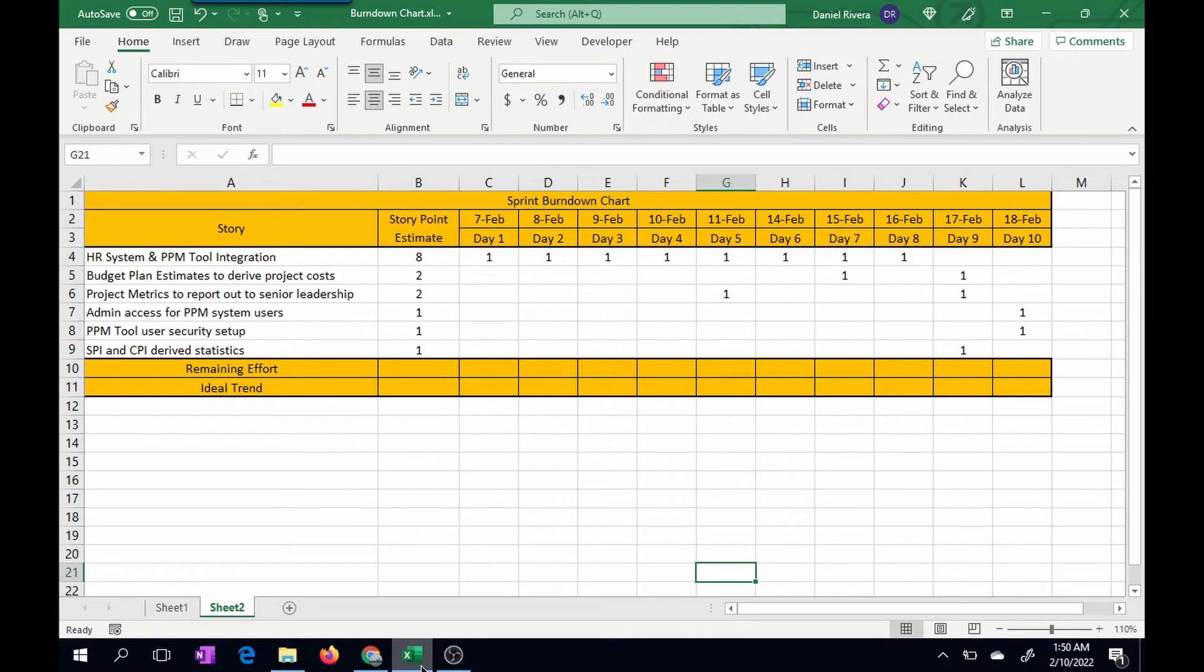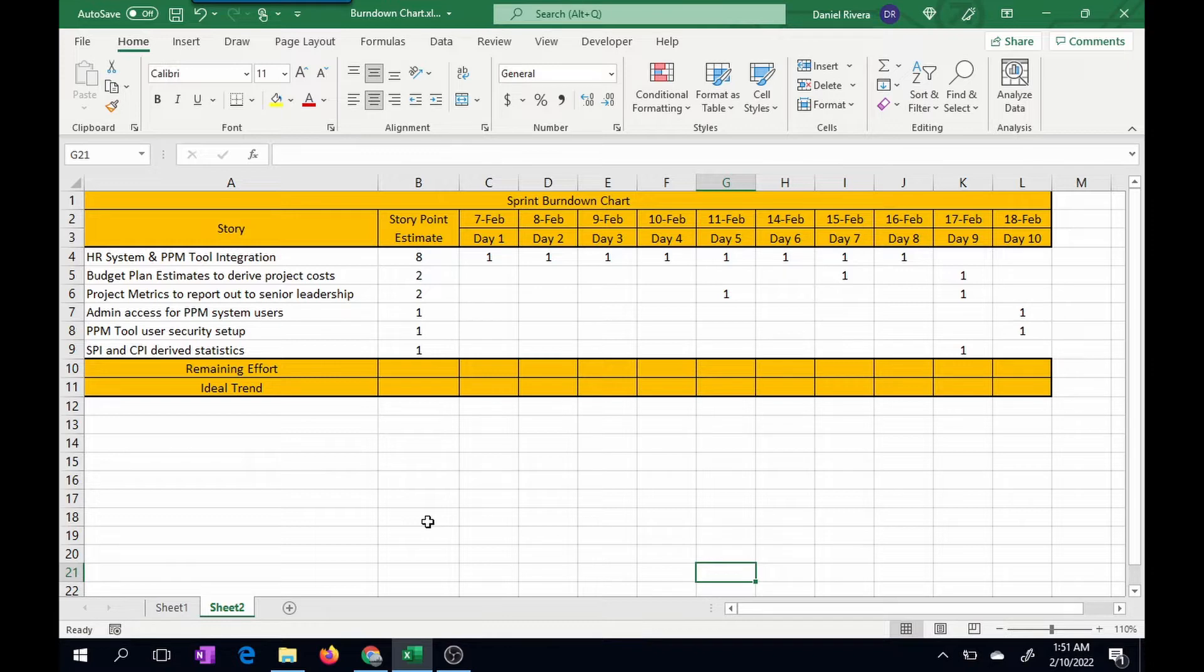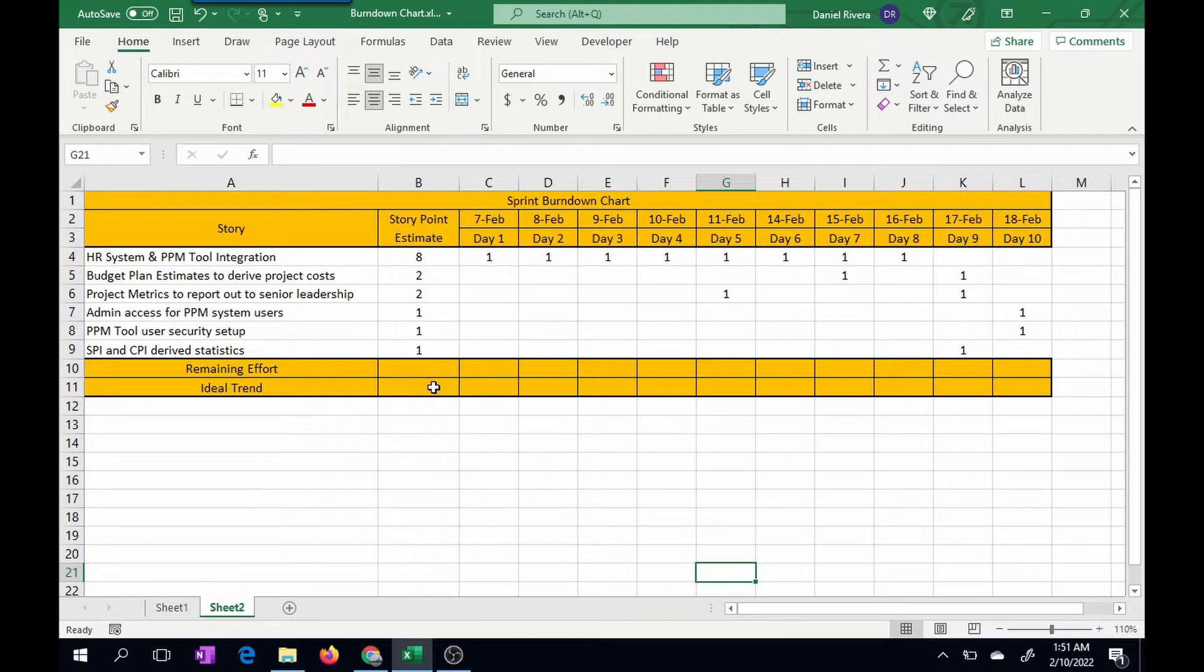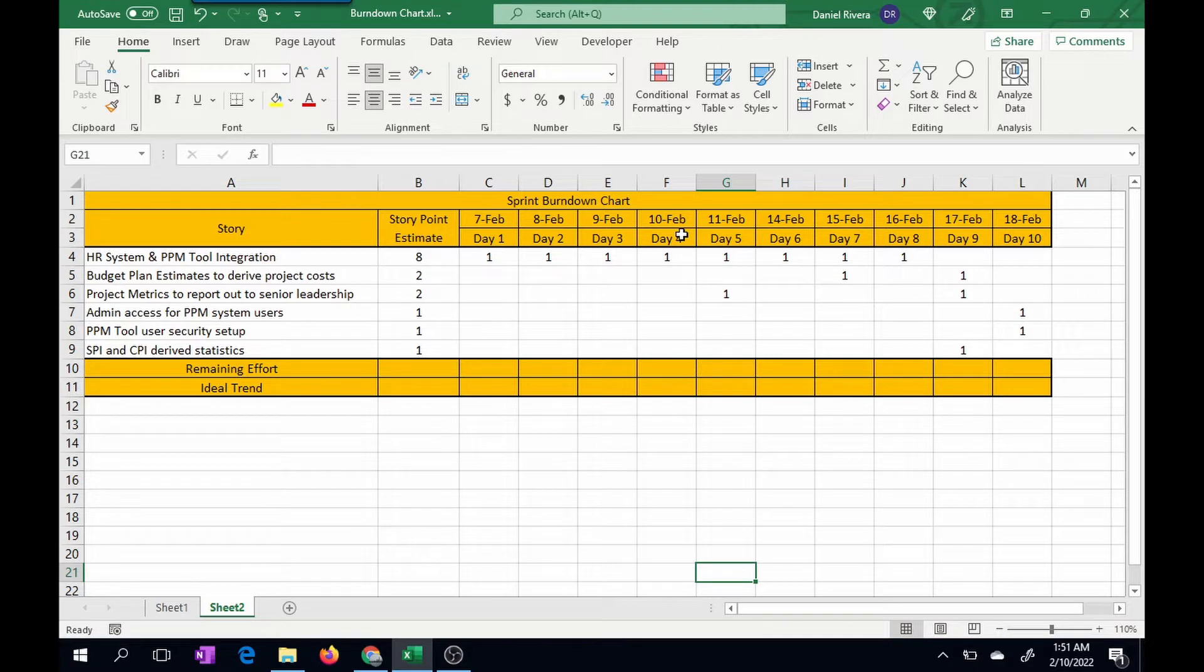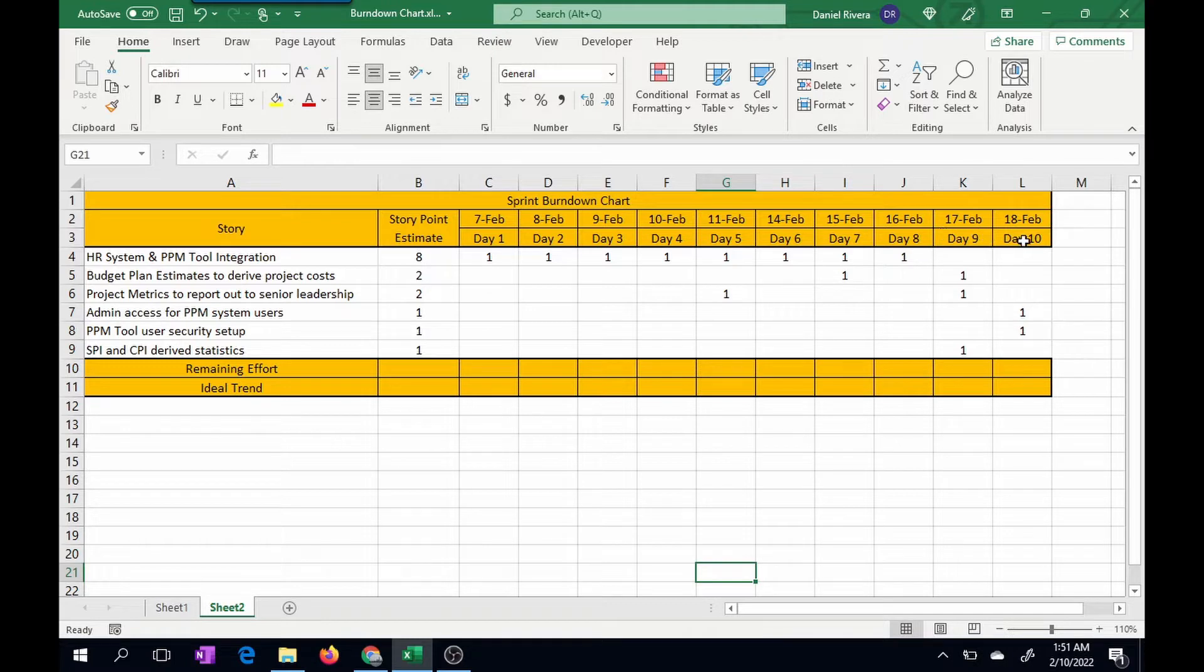So on screen here, what you have is a setup of the data that will determine the sprint burndown chart. You can pause and set up this spreadsheet similar to what I did here. Basically, what I have is headers here. I made the assumption that the sprint is two weeks long, and I put the days here, indicated one through ten, and then the actual dates for the particular sprint.